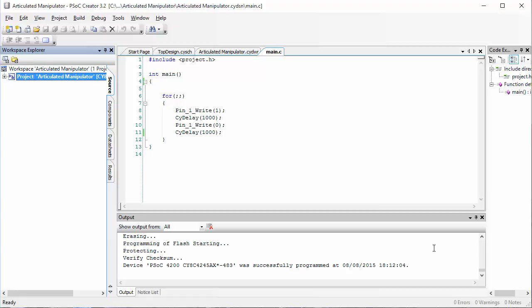You should see the red LED flashing on and off at intervals of one second. If that's what you get, that means you have successfully written your first PSOC code.